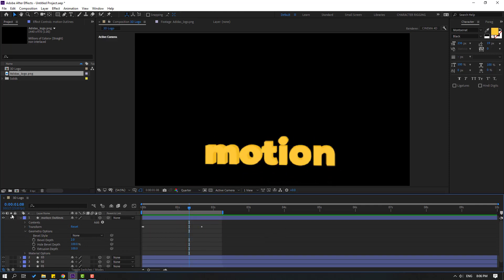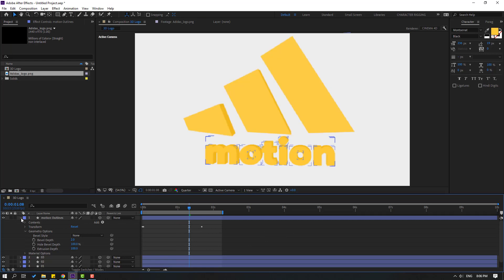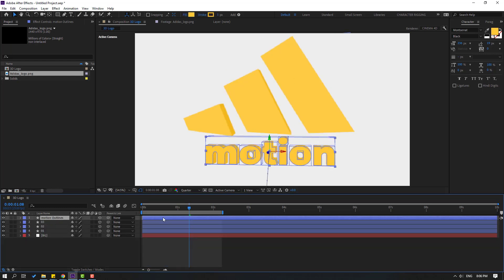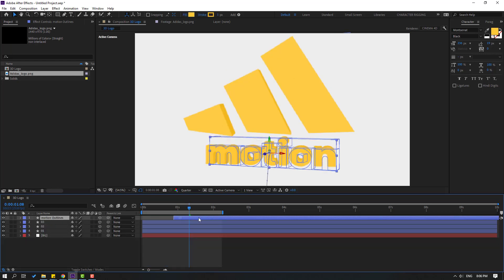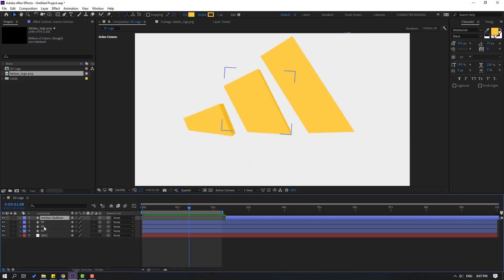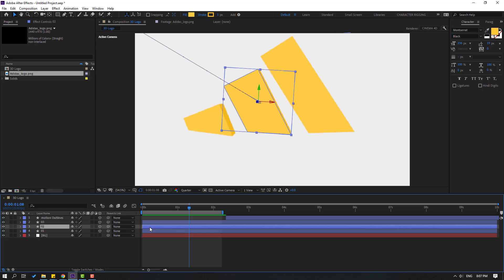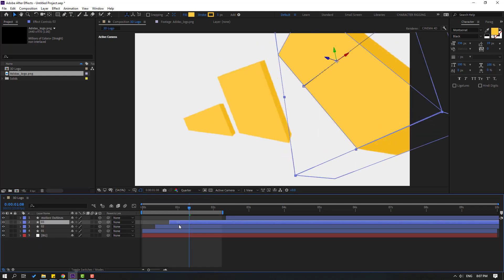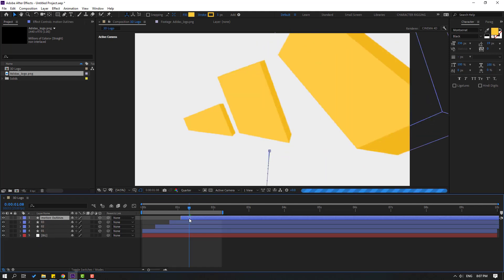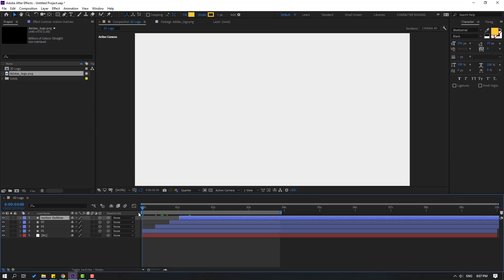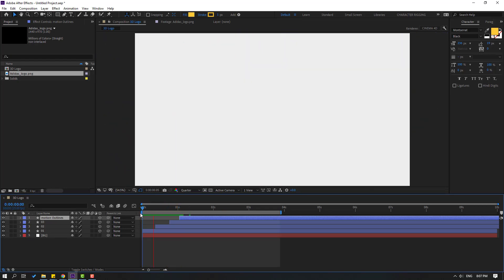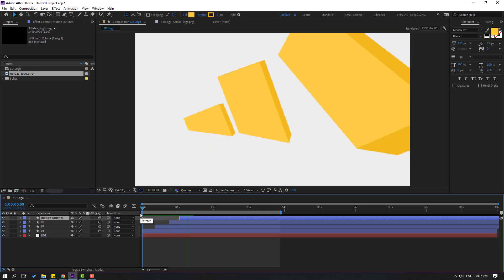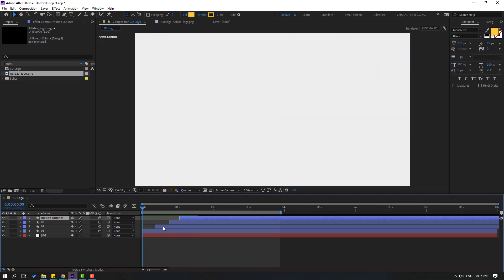Un-solo and select the text layer, move it to the right. Select layer 2 and move it to the right. Layer 3 move to the right. Text layer move to the left. Let's preview. Try moving these layers to the right.